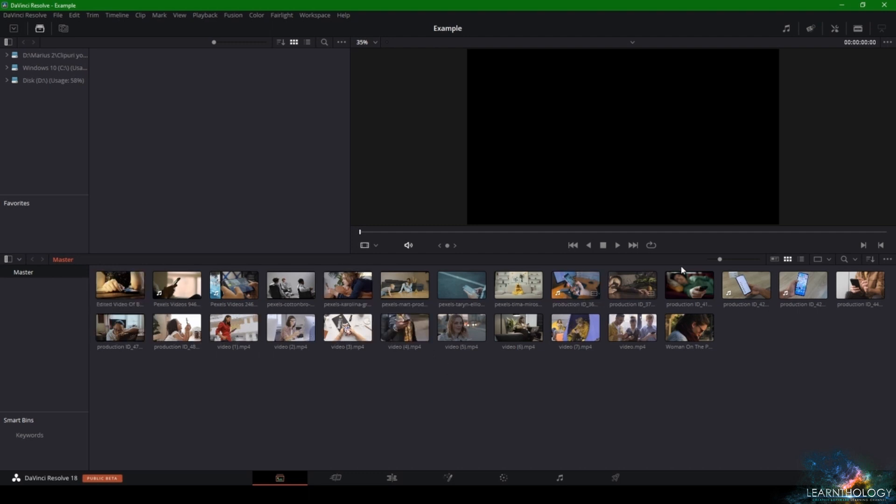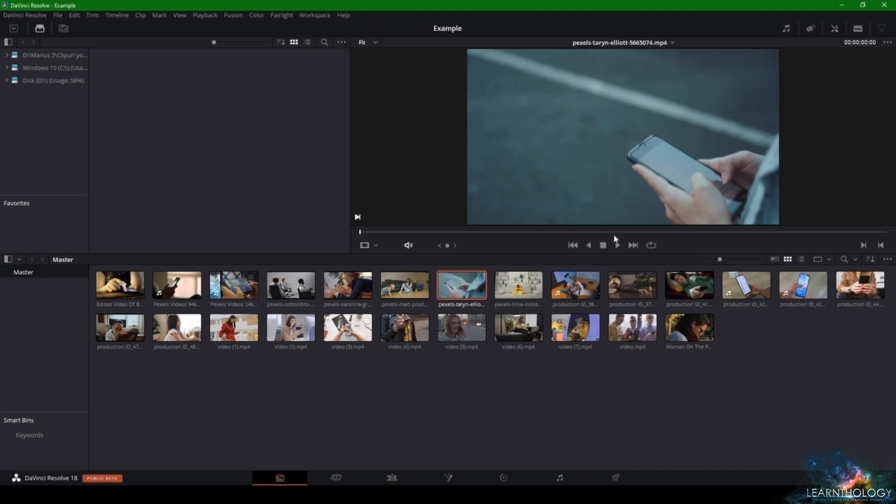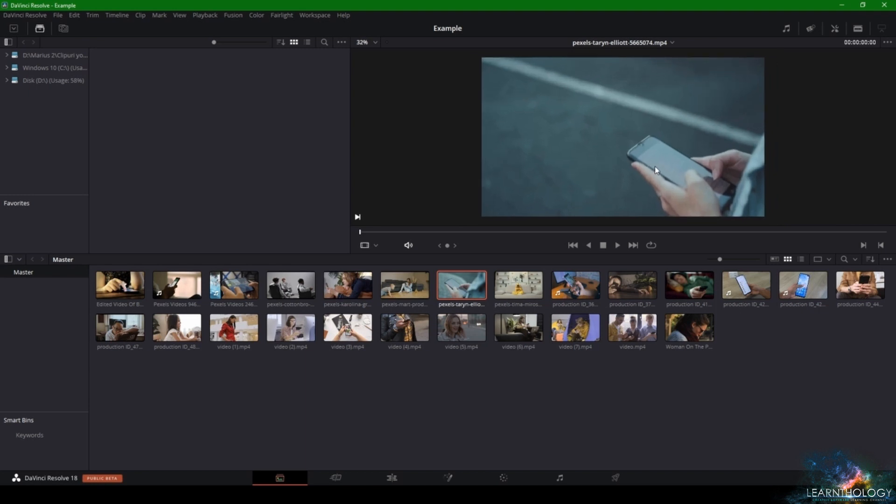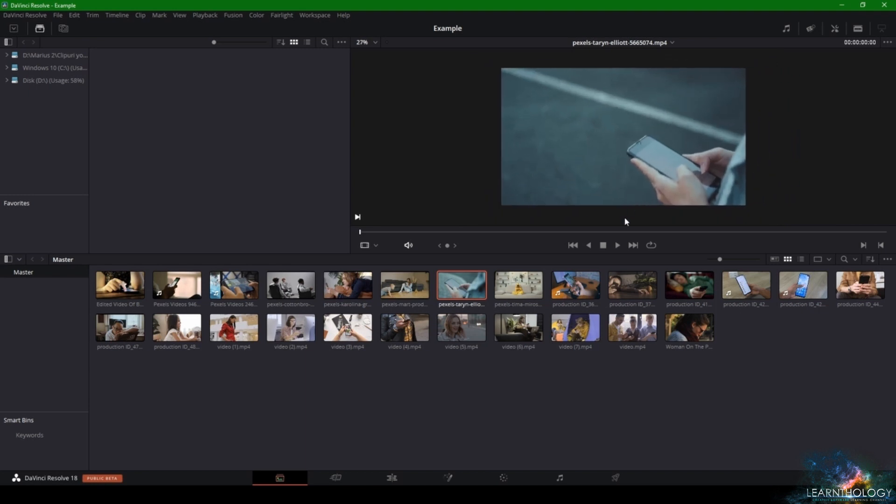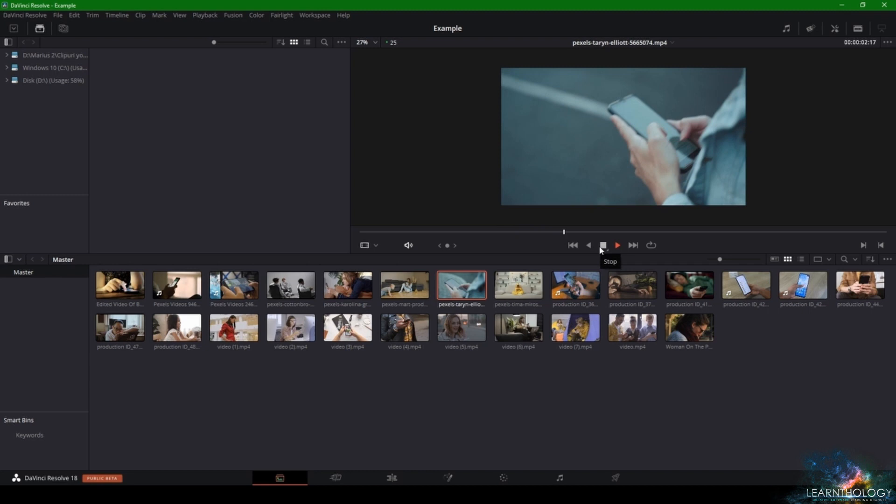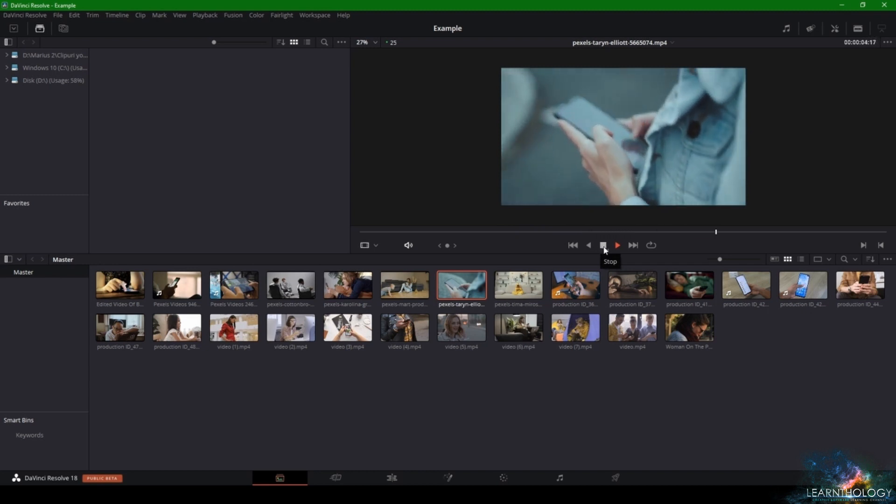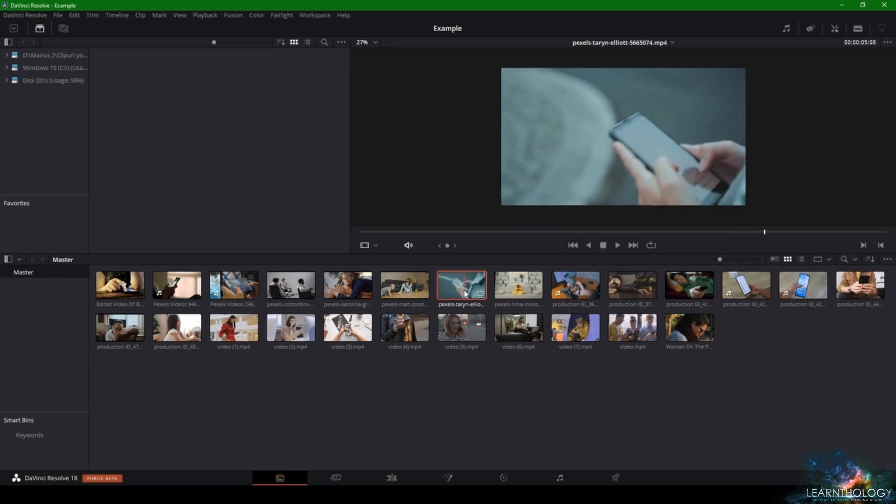If you want to preview it, you can click on it and then go here to the view up top where your video is playing and click play. As you can see, you can preview your footage. If it's not the one you need, all you have to do in order to delete it...